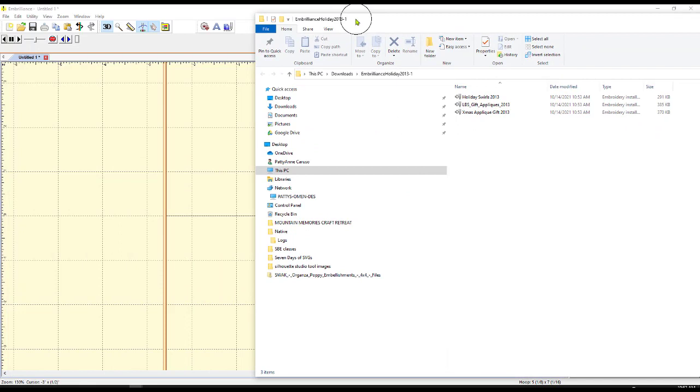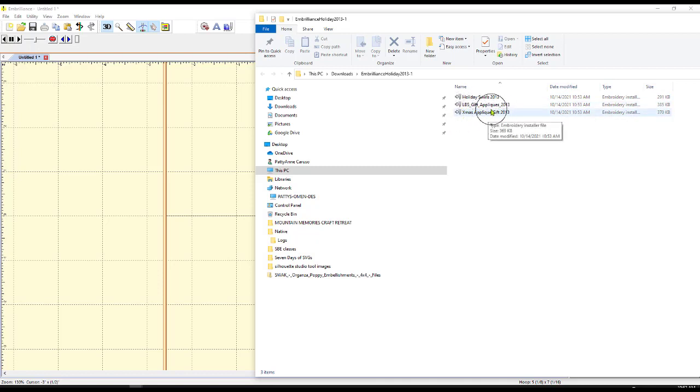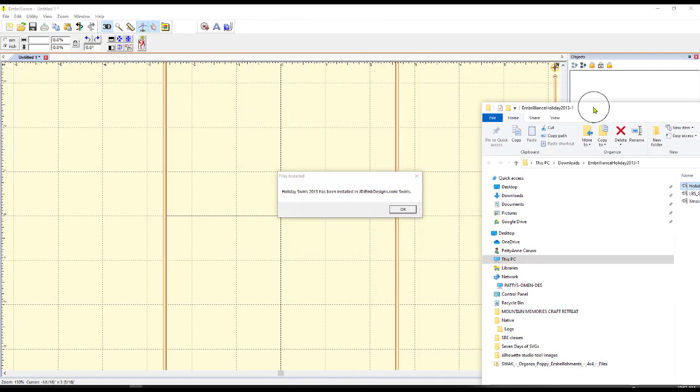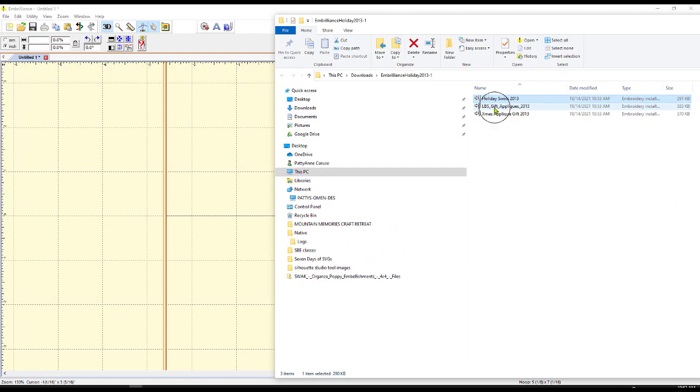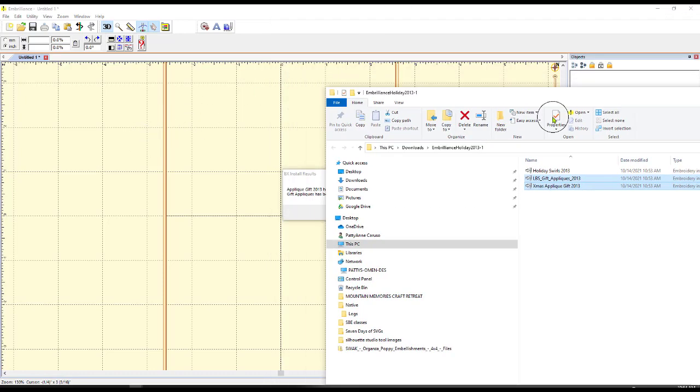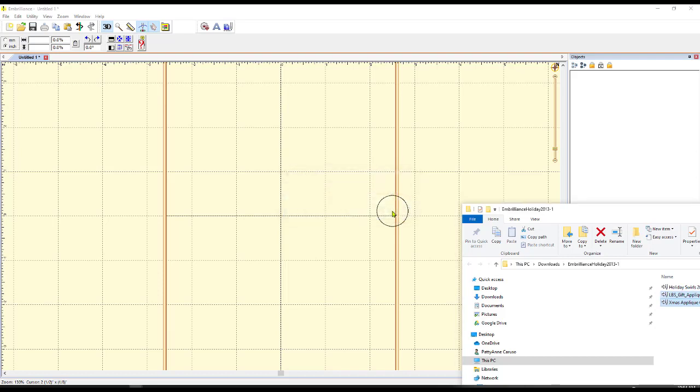What I do need is my Embrilliance open. And now notice this one has three different things for you to install. There are Holiday Swirls, there are Gift Appliques, and there are some other Christmas Appliques. So all you have to do is click them one at a time and drag them over here. And after you click one, it should say that it's been installed. Or I think I can go ahead and grab them all. I'm actually able to grab both of those and bring them over here. And it should do both of them.